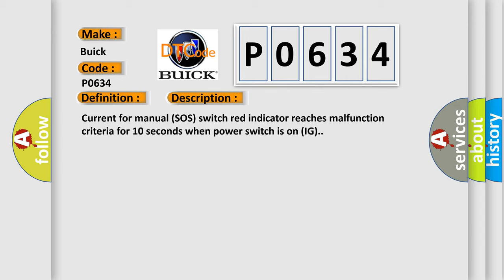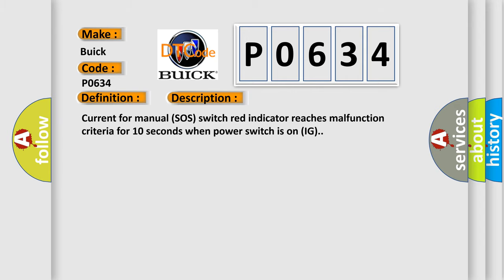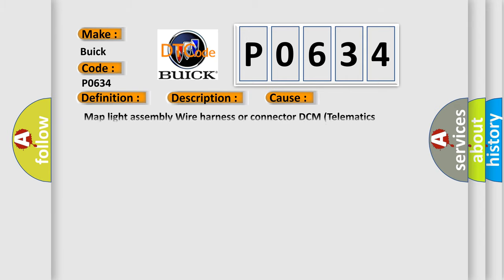This diagnostic error occurs most often in these cases: Map Light Assembly Wire Harness or Connector, DCM Telematics Transceiver.